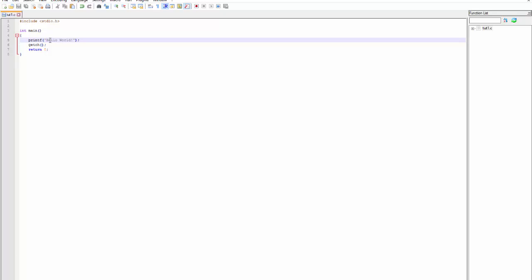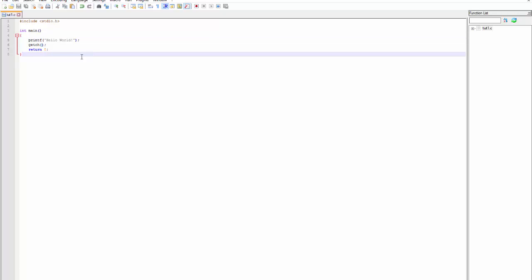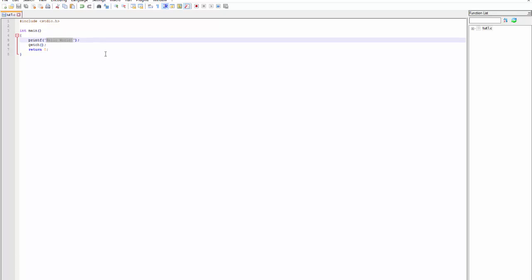The C language doesn't have a string variable. It only has char, integer, and some other variables, which we will cover later. I want to cover specifically printf and the char array here, because it's not just some char array — it's special in that it is a so-called formatted char array, which means it can use some special symbols. For example, I can write %d, then a comma, and let's say 10.